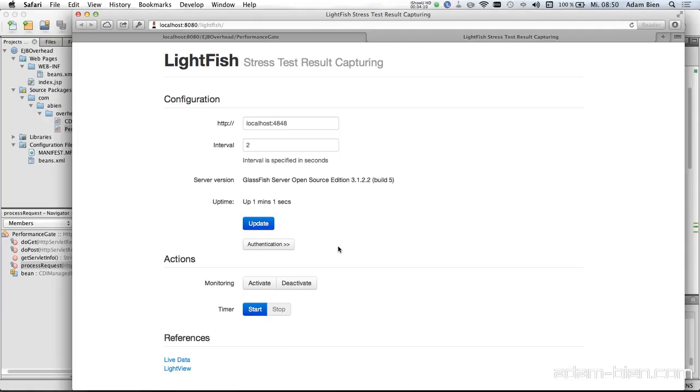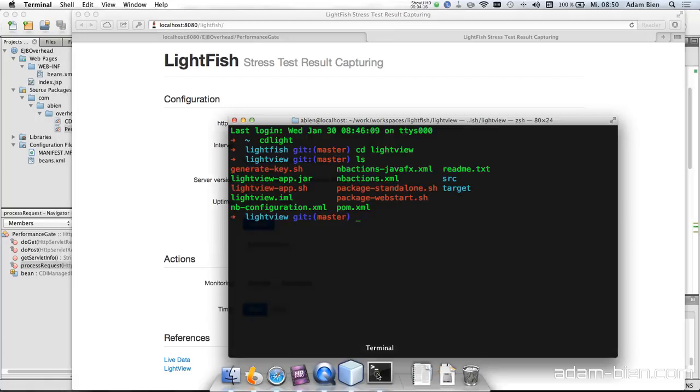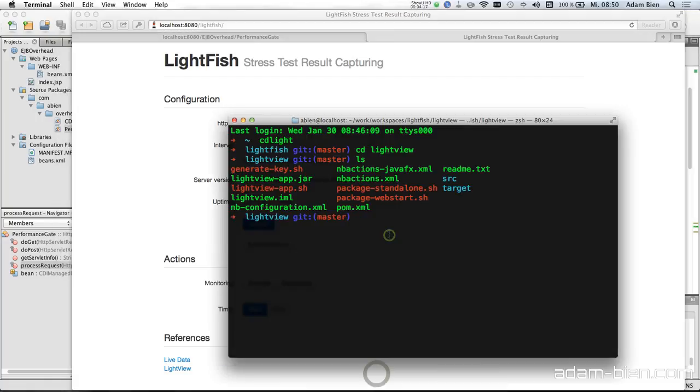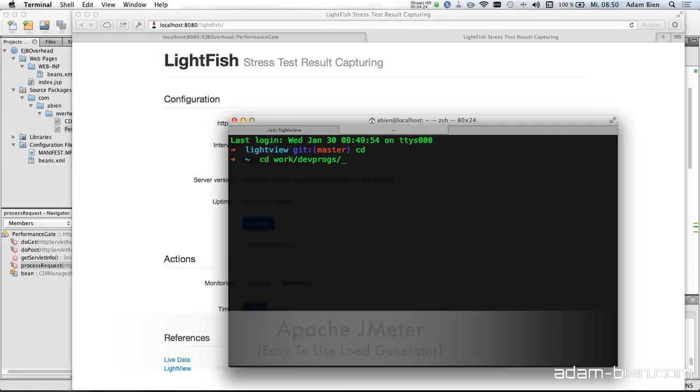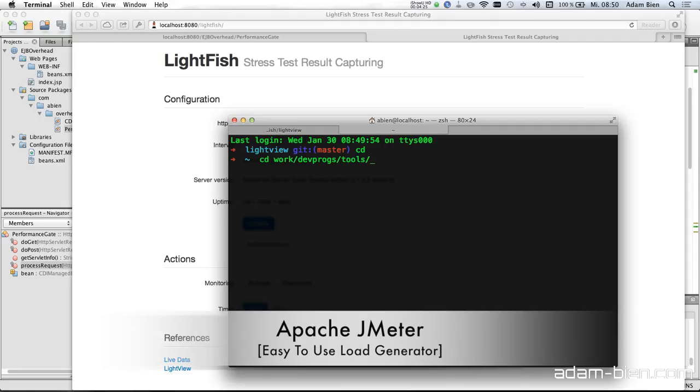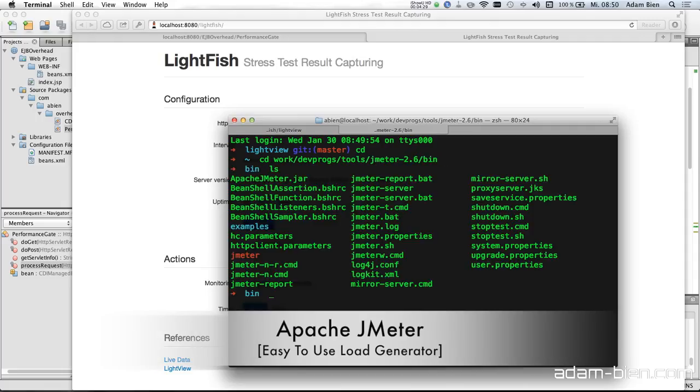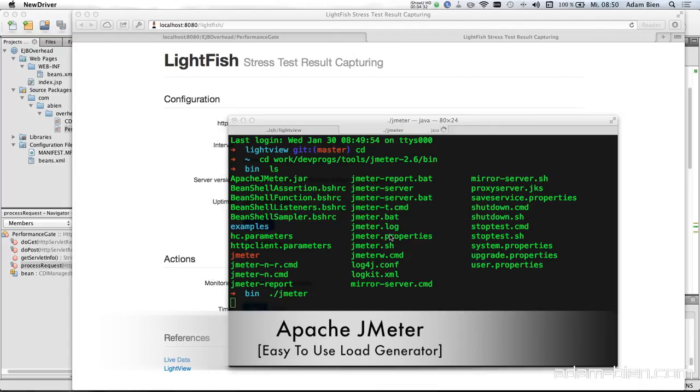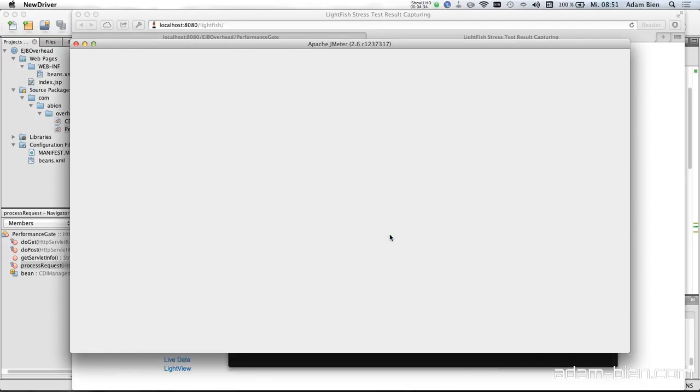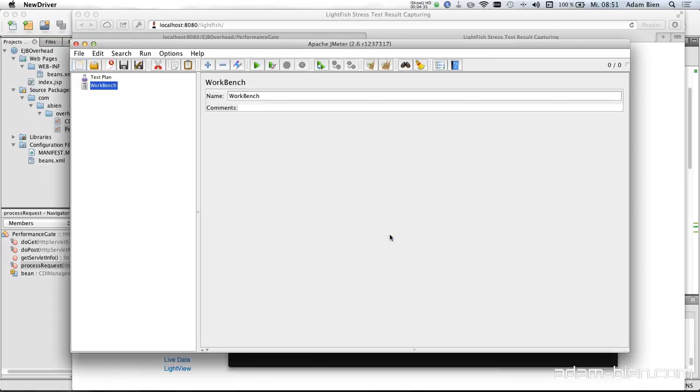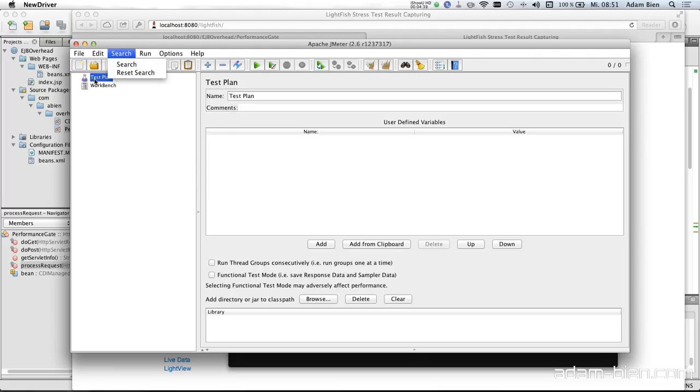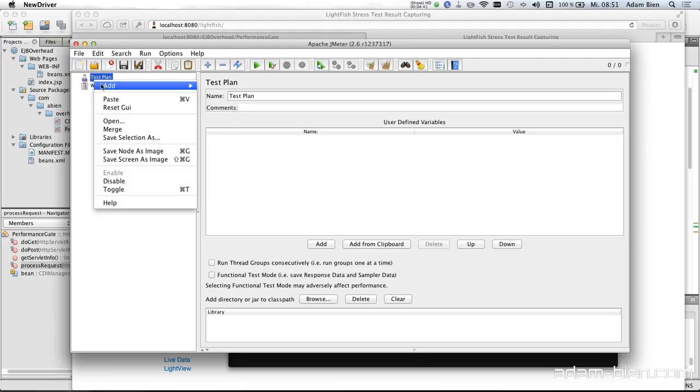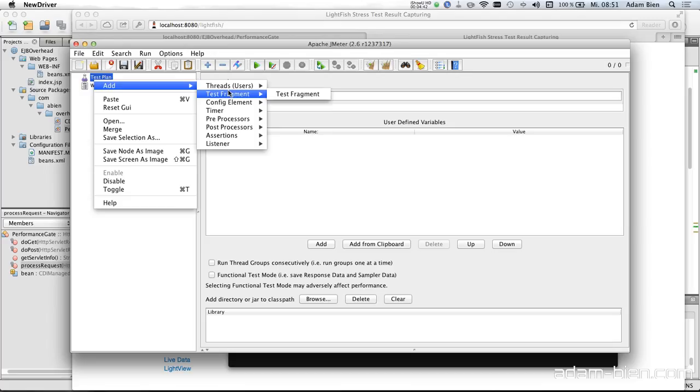So let's try that. localhost:8080/LightFish. And as you can see the application server runs for one minute and I can start the monitoring. But I'm not ready yet. What I also need is a performance or load generator, stress test generator. And what I'll do is use JMeter.